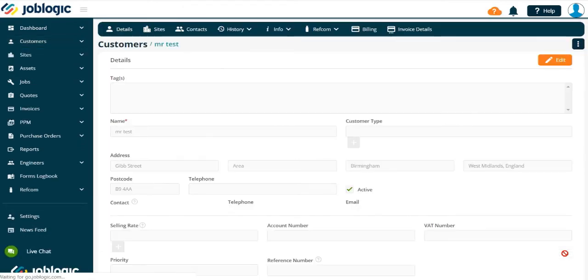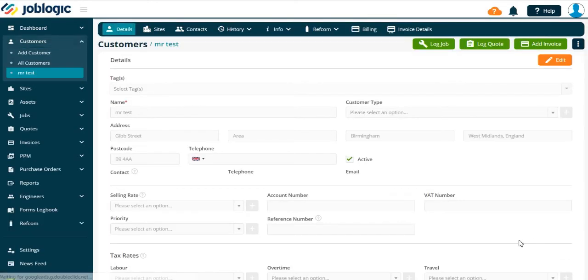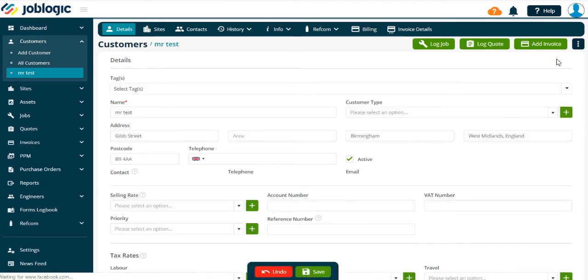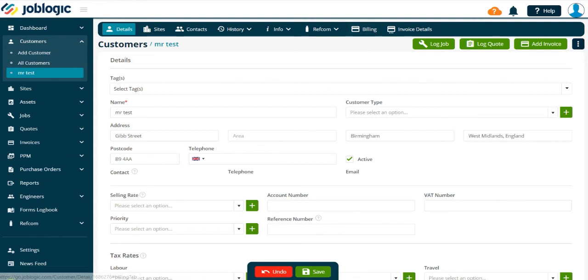Note that you can edit the details at any time by using the Edit button as indicated here. Thank you for watching this short video on adding a customer.